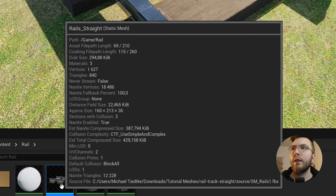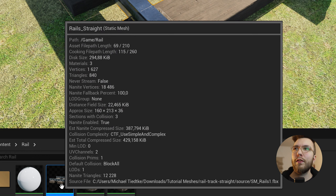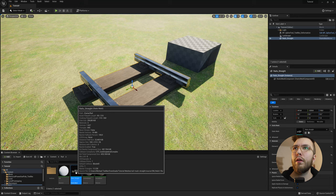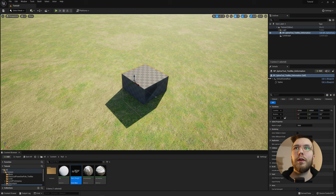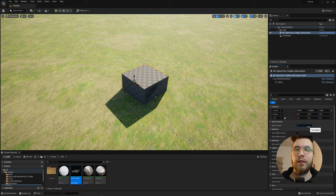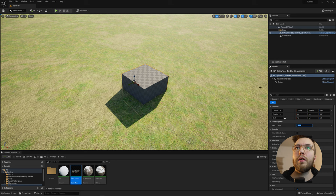And if you hover over the static mesh in the content browser, you can see that the approximate size, it's in the middle of all the text here. You can see that the approximate size is 160, which is what we'll type in here under the mesh x length. And it's always the x-axis that we're working with here.